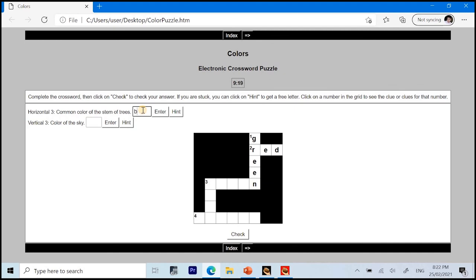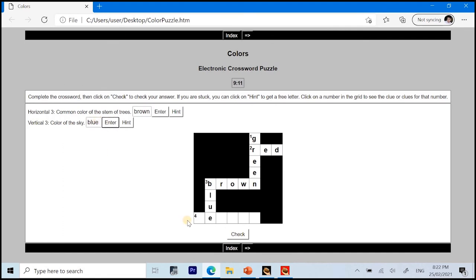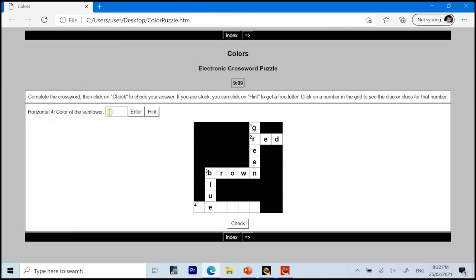So, we have brown. And we have the color of the sky blue. And then we have the last color. Color of the sunflower. So, we have yellow. Yeah. So, we also have our timer here. It's still running.